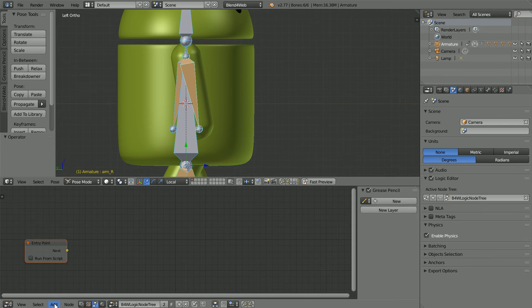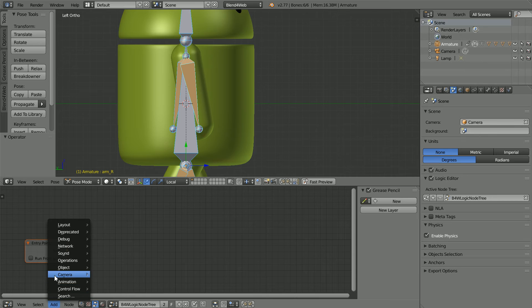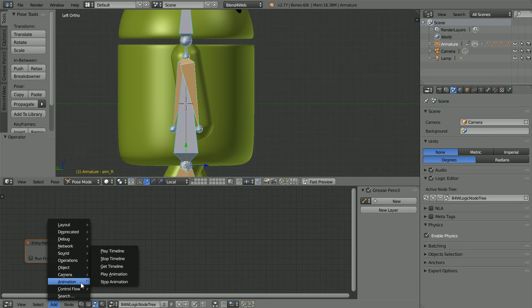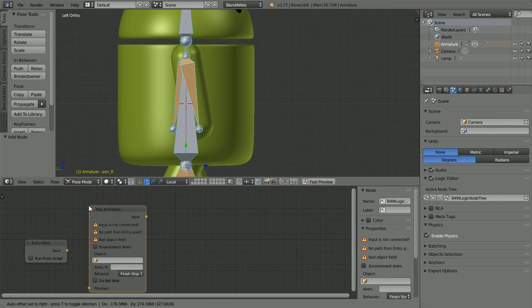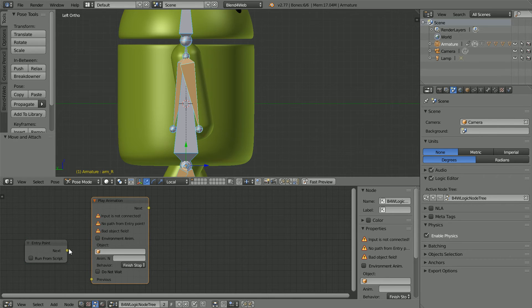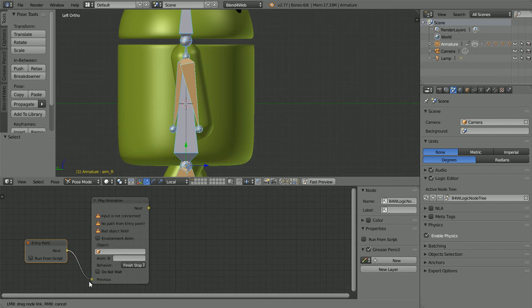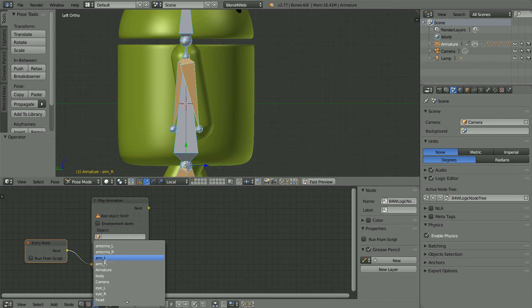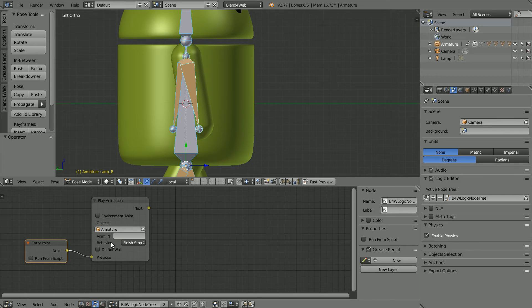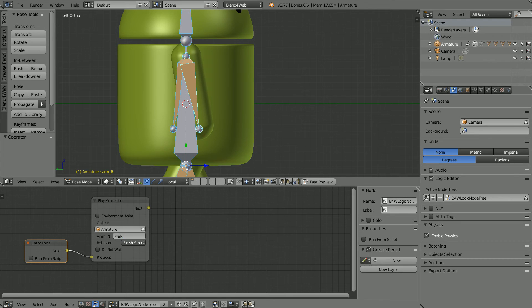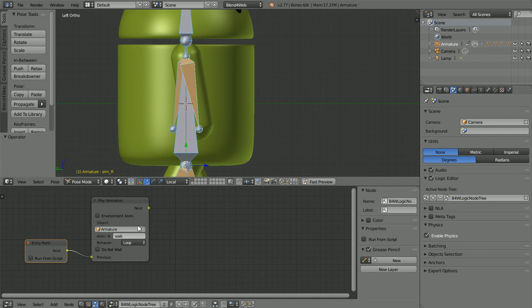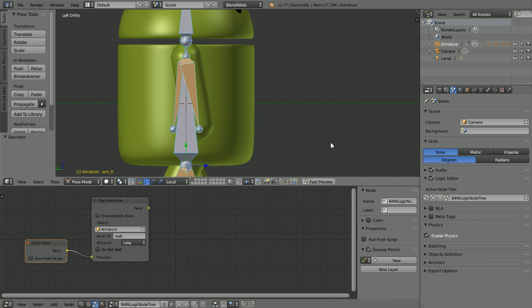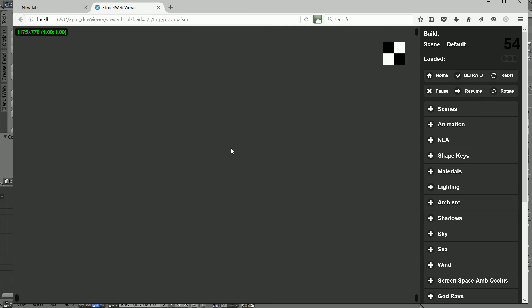In the add node menu, animation, play animation and connect the nodes up. In the object field, select armature. Set the animation name to the action name, walk and set the behavior to continuously loop. Click fast preview and that's all you have to do to see a looping animation in a web page.